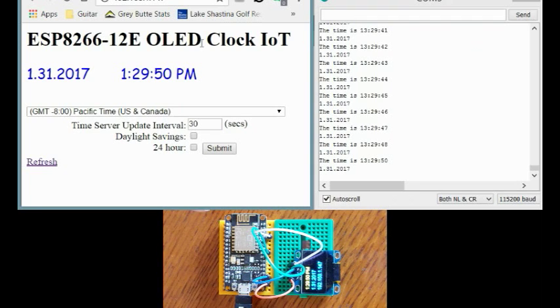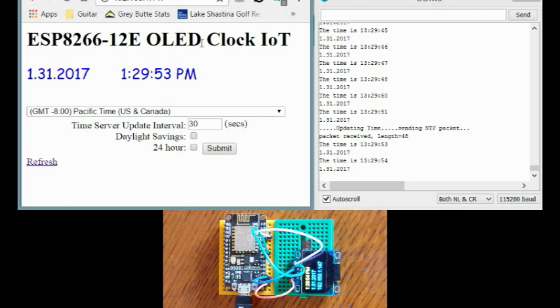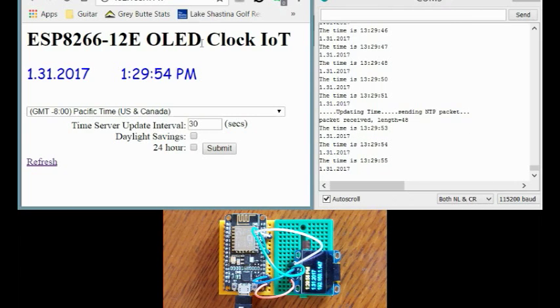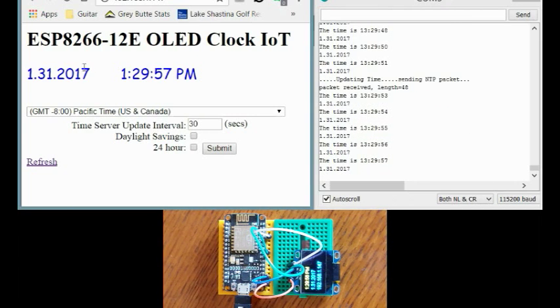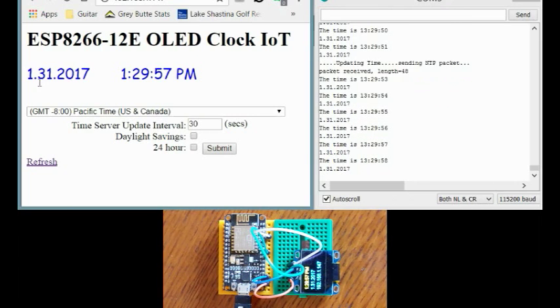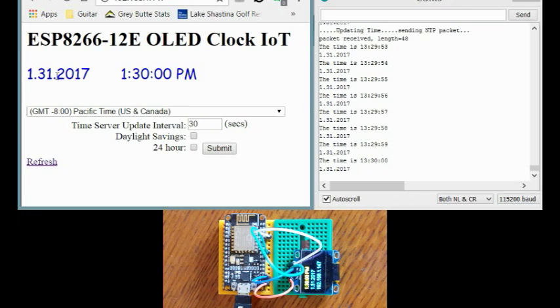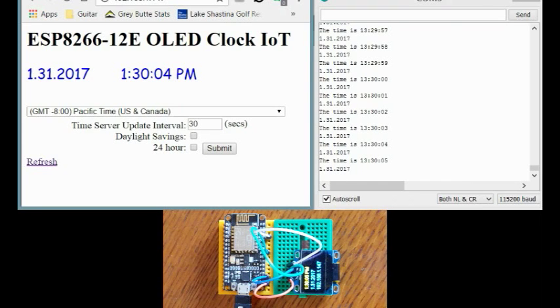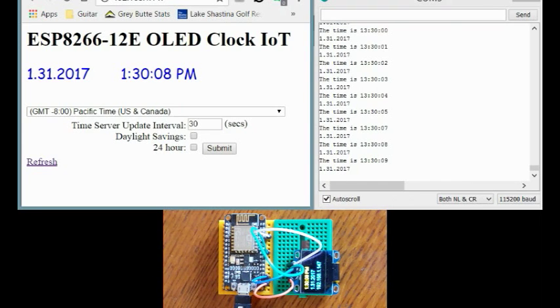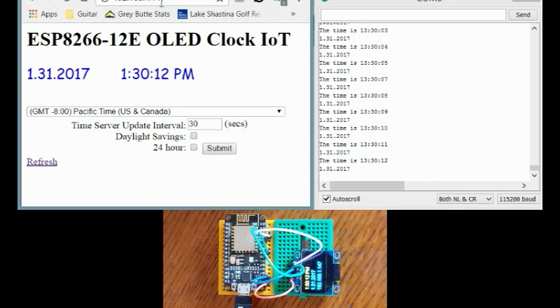So I got it working but wanted to create a little application so I created this clock. And you can see right here it's showing the date and time on the OLED display and on the web page here. And on the OLED display it's got the IP address for the web page that we want to access which is right here.